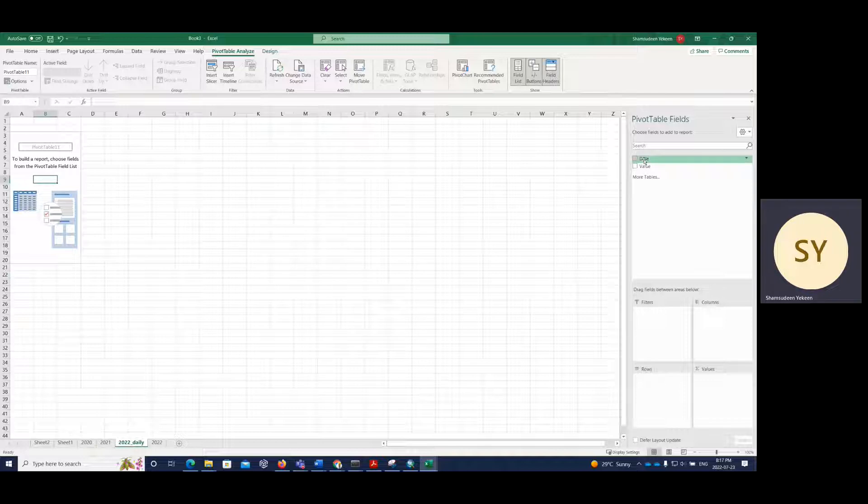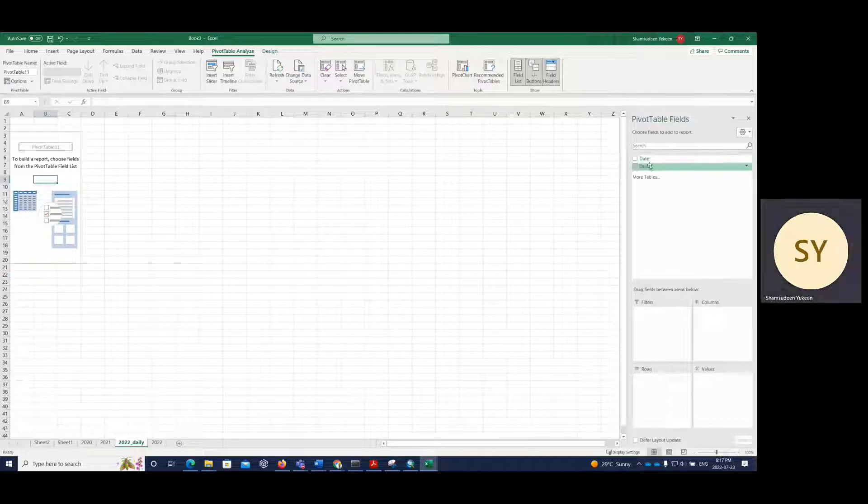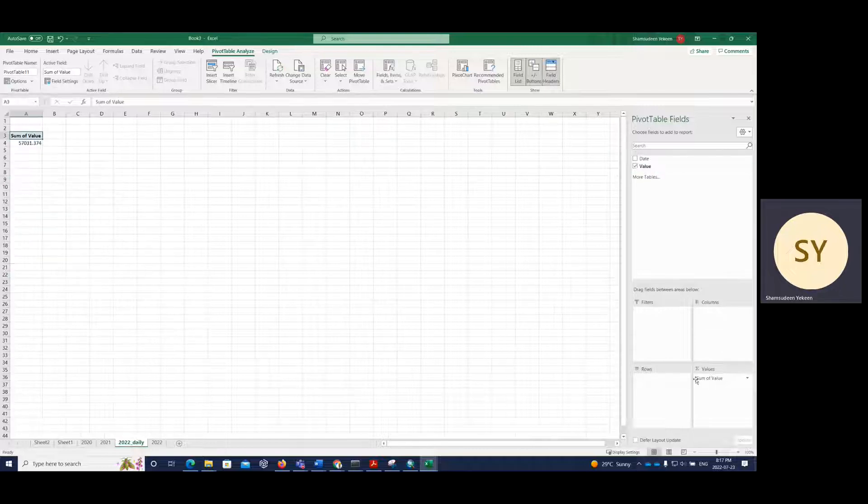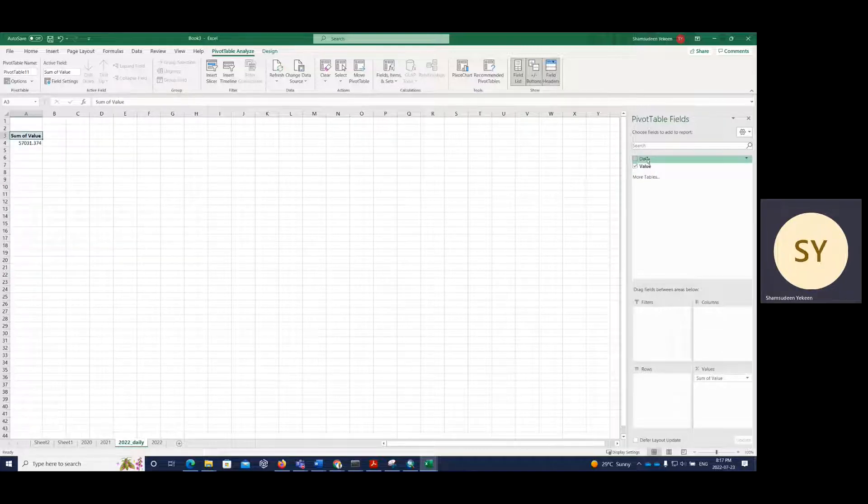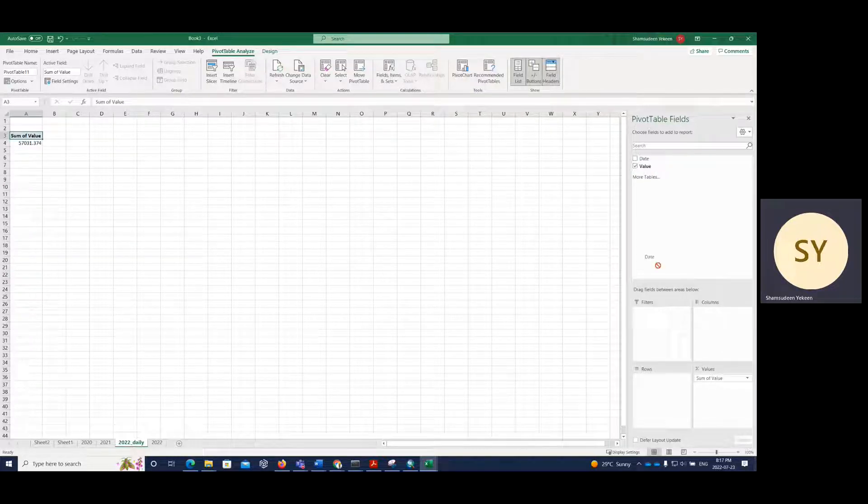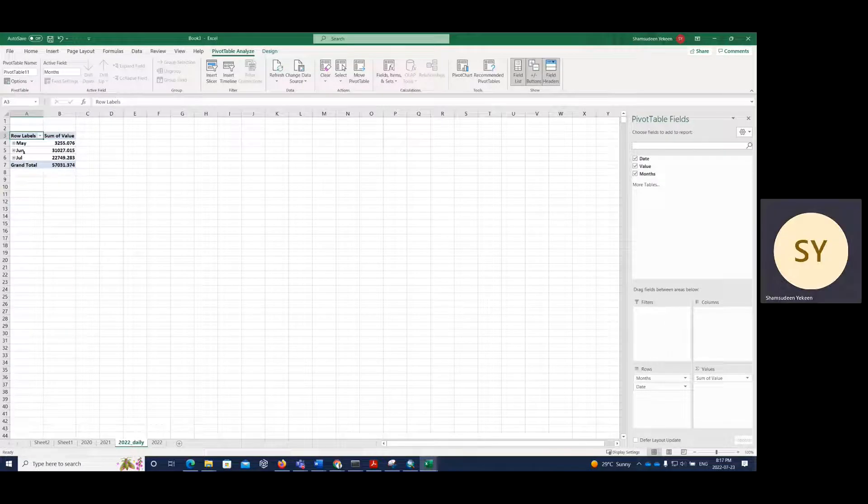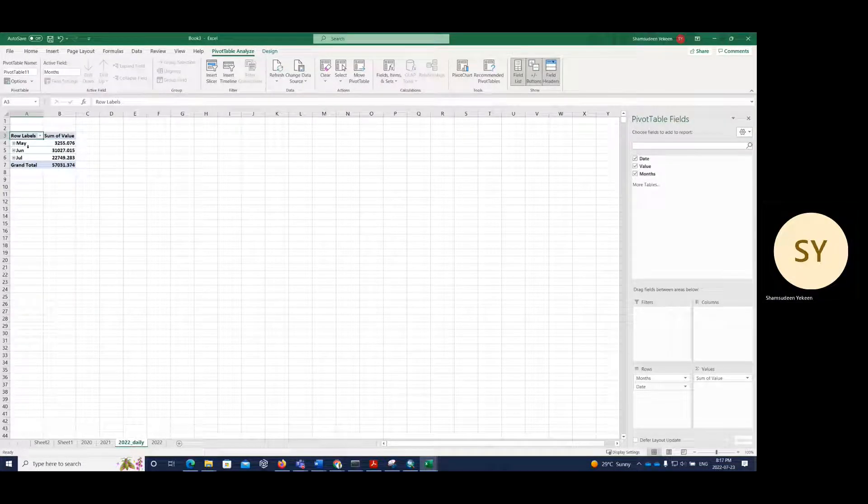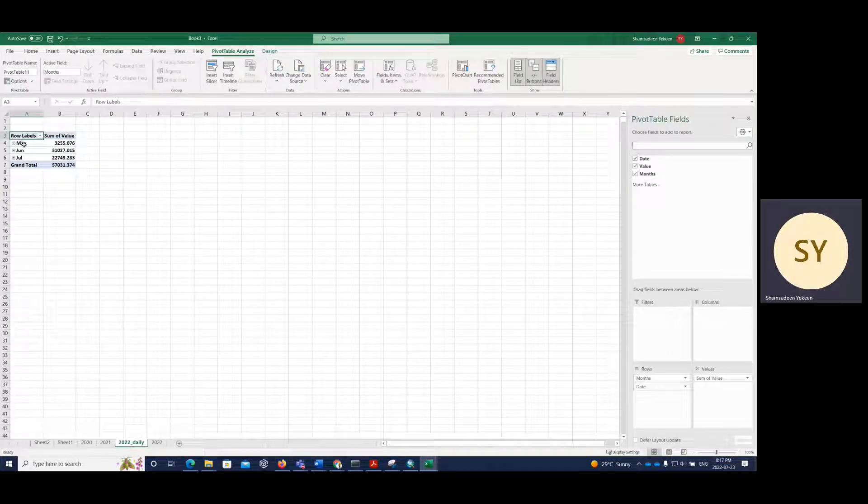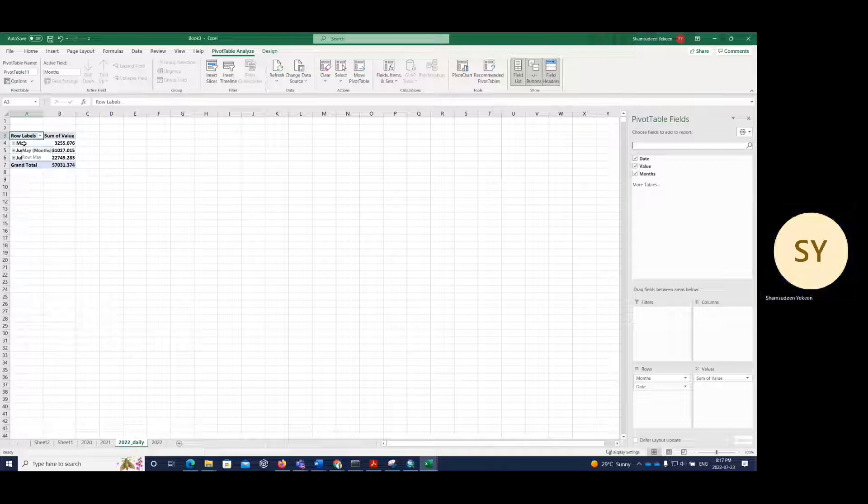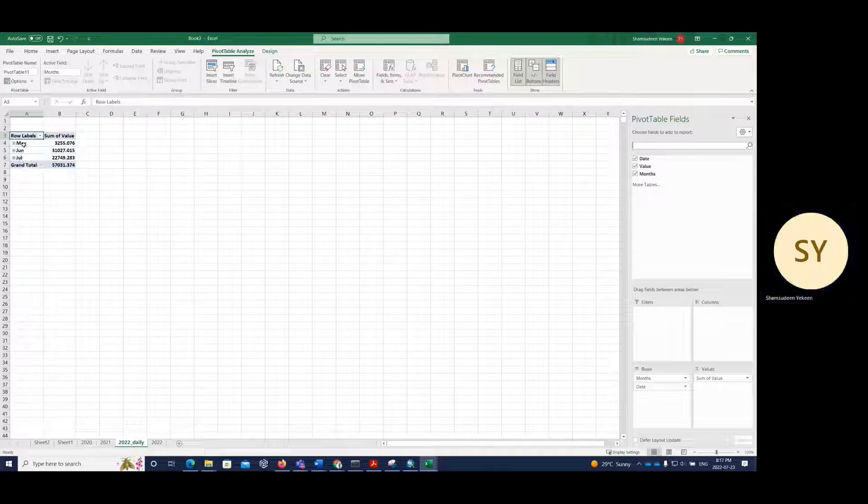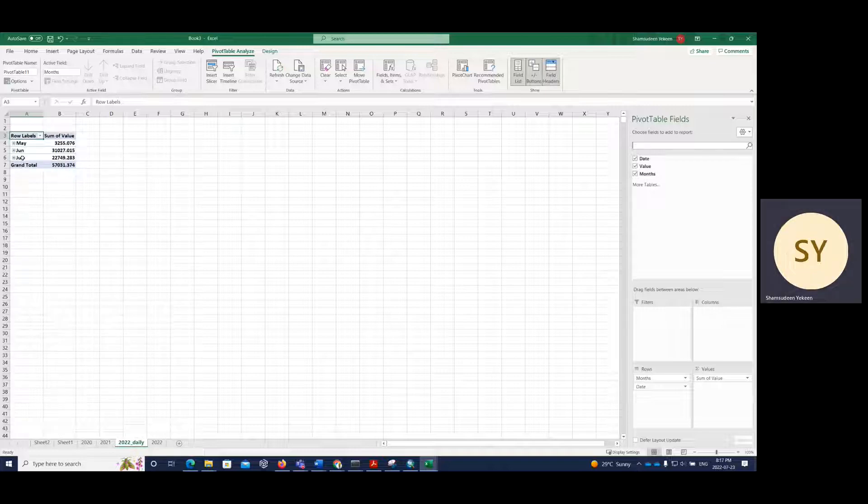So I have the day and the value. So for the value, I'm going to drag it to this point. And for the day, I'm going to drag it to this point. So now you can see we have for months, June and July. And it's giving us the sum.